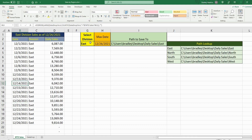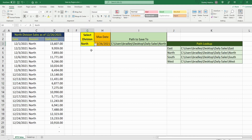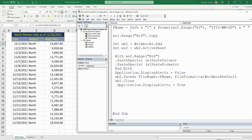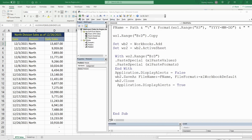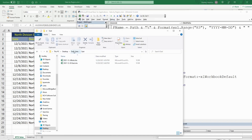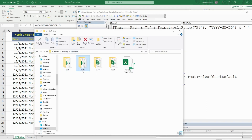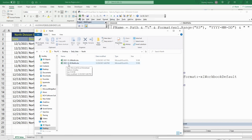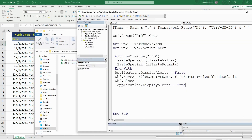I can change this drop-down to the next division, the path will adjust, and now I can run this code from start to finish by just hitting the play button. If we go check our North folder, we should see a 1226 file, and we do. That is all for now — thanks for watching, please remember to subscribe.